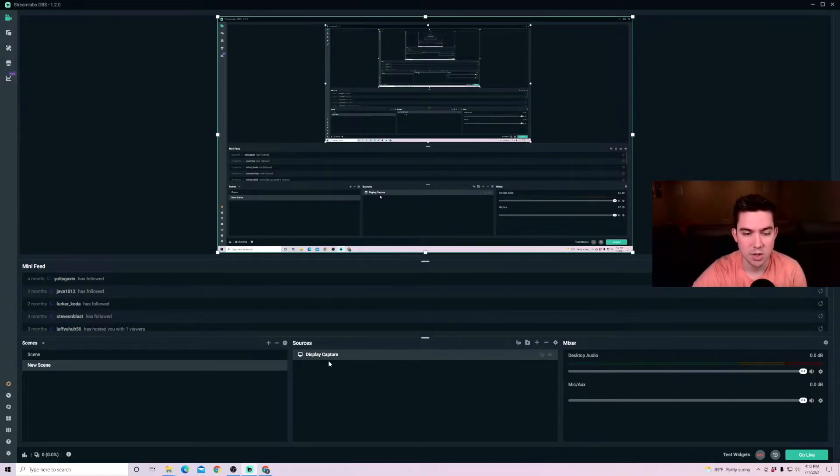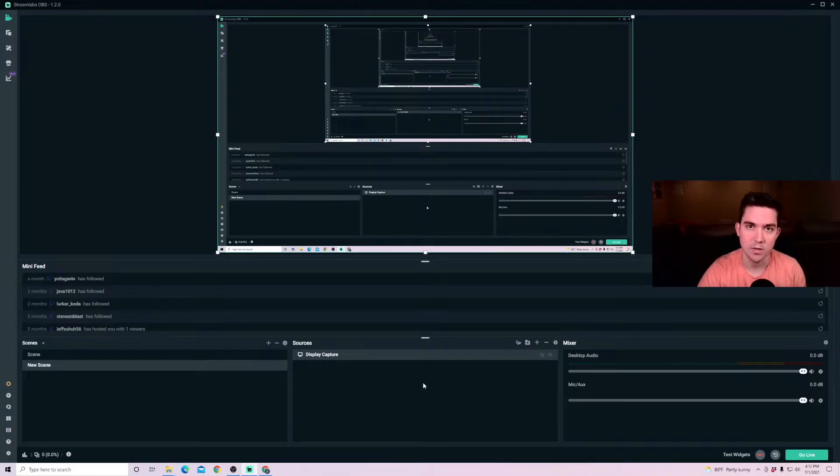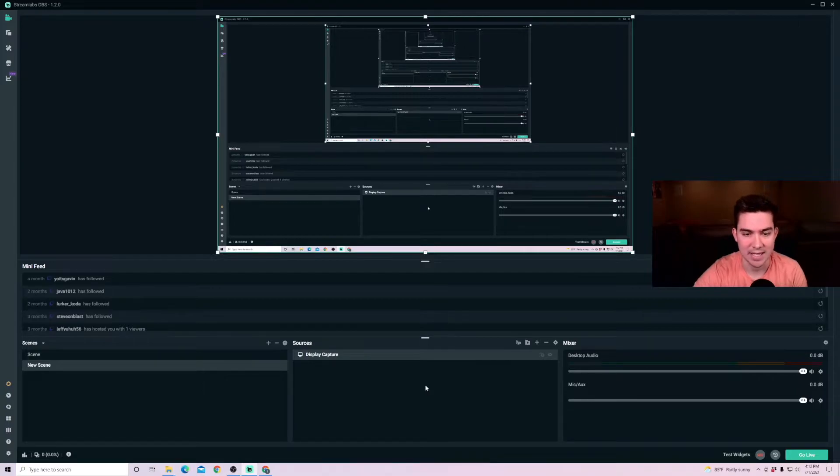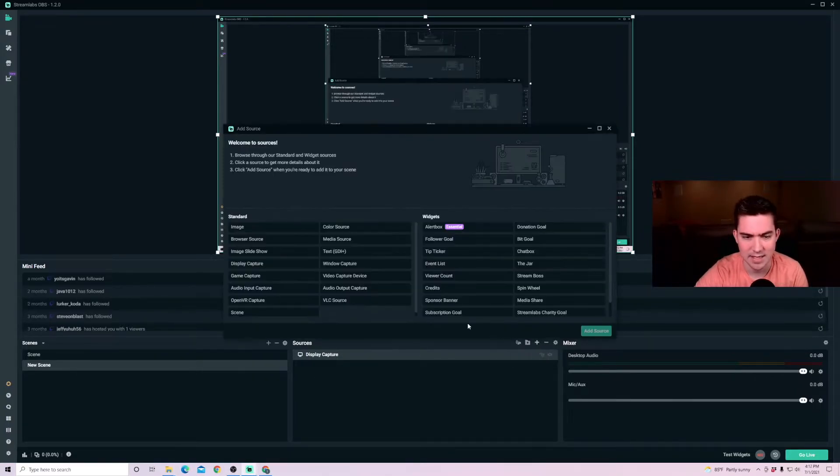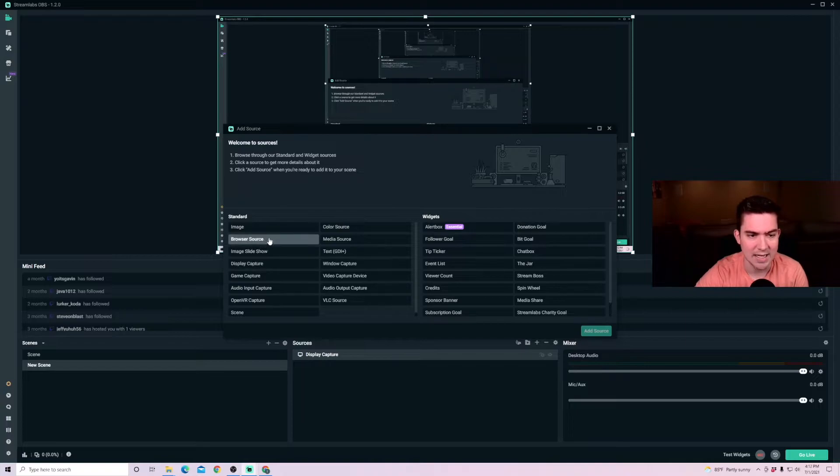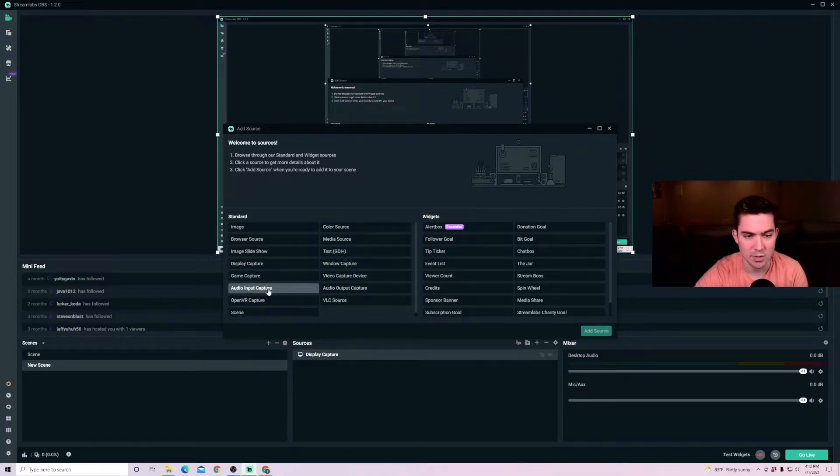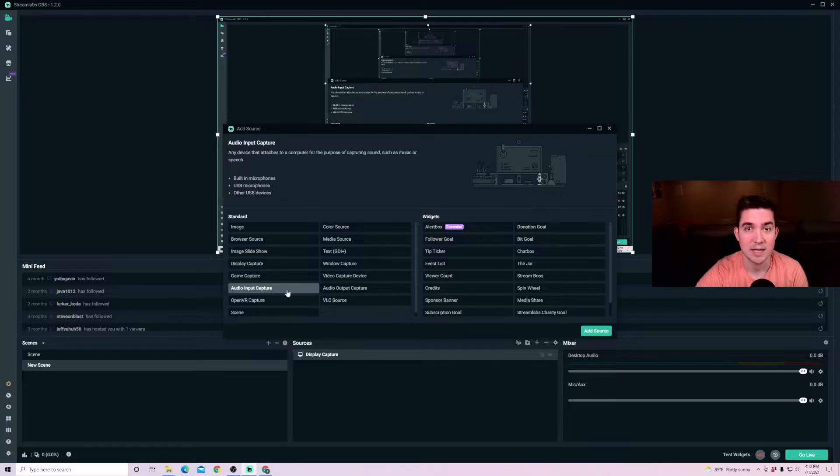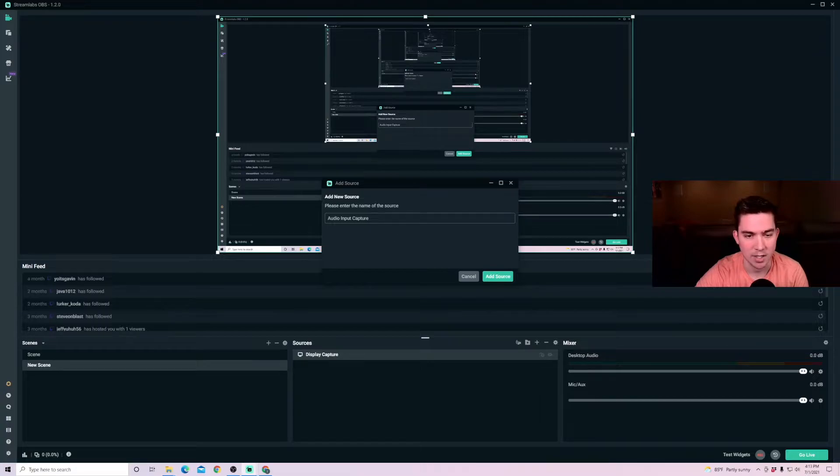For games, you can add in game capture, which will just capture a full screen window, whatever game that you're going to be playing at the time. I'll keep my display capture as my source and then you can add in multiple other options here. So I'm going to add in an audio input capture because I'm using a microphone and I want it to capture my own voice, not just the game audio.